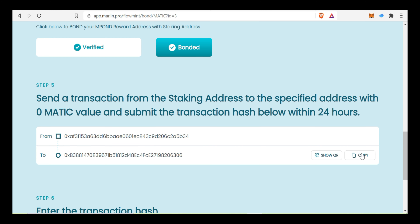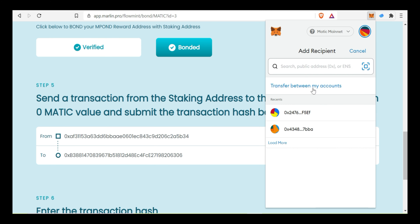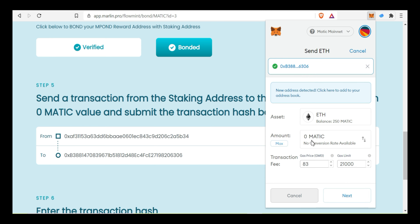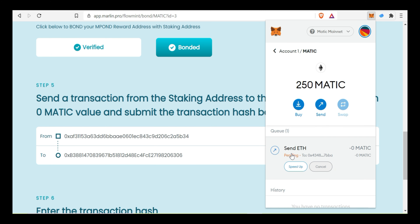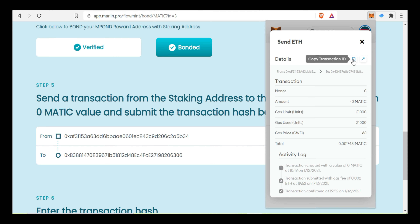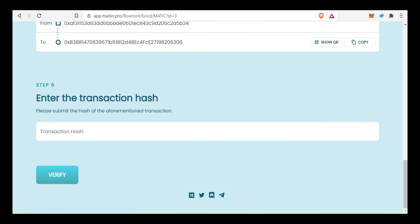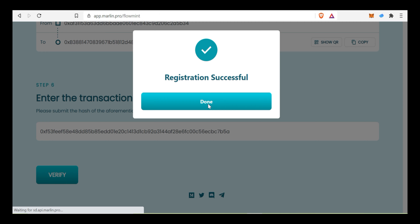Transaction ID complete. Connect the Matic main wallet, click Send, paste the address, send zero Matic. Paste and click Verify, click Register — registration done.